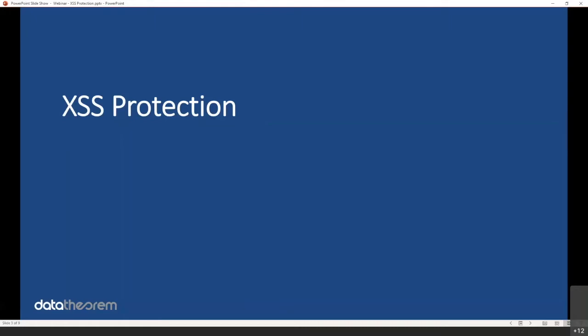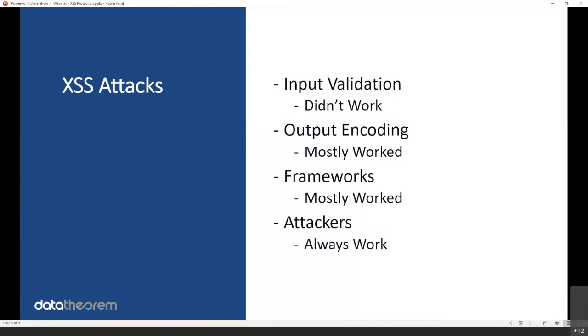A brief history. When cross-site scripting was getting popular, the biggest defense I used to hear when I worked for a company called At Stake was input validation. So limit the characters in input fields so attackers can't insert JavaScript into something that is a last name field. But essentially it didn't work very well. There's plenty of ways to bypass it.